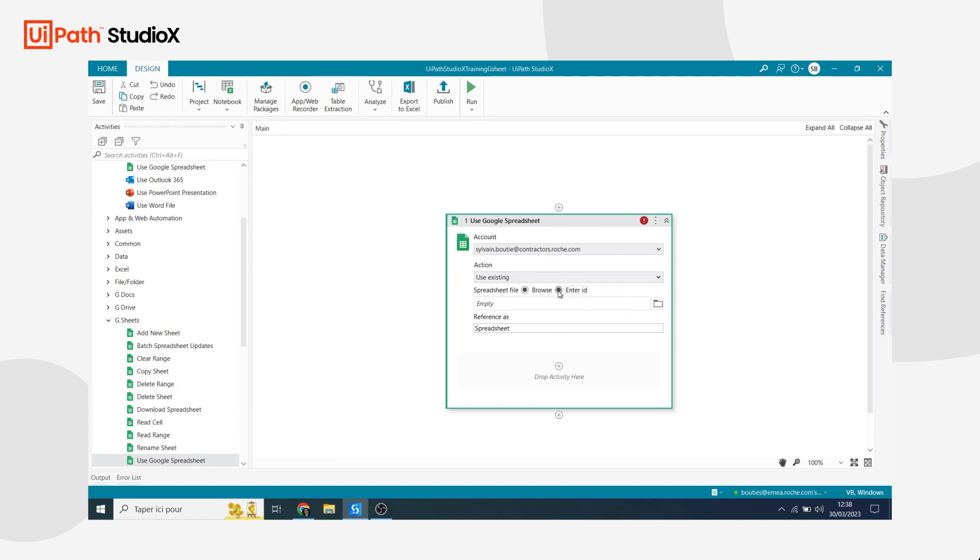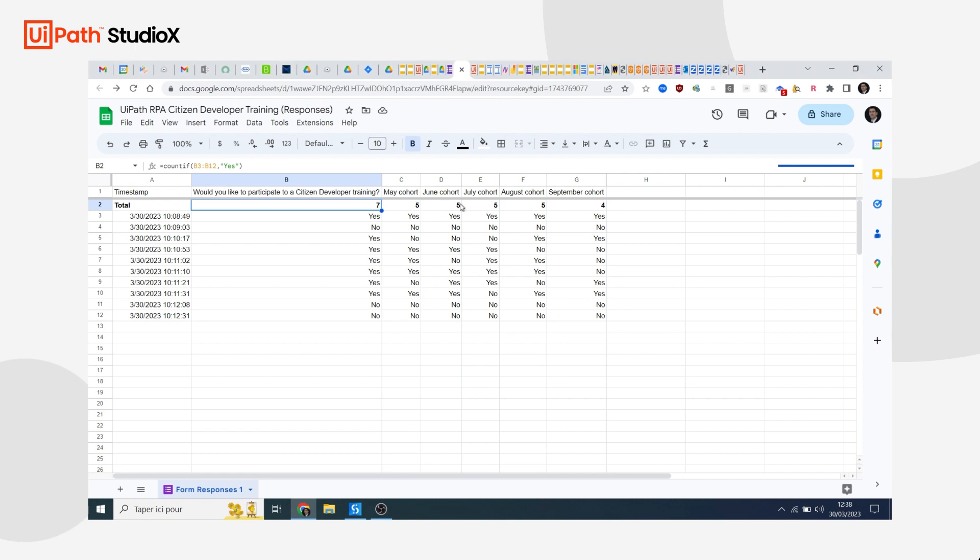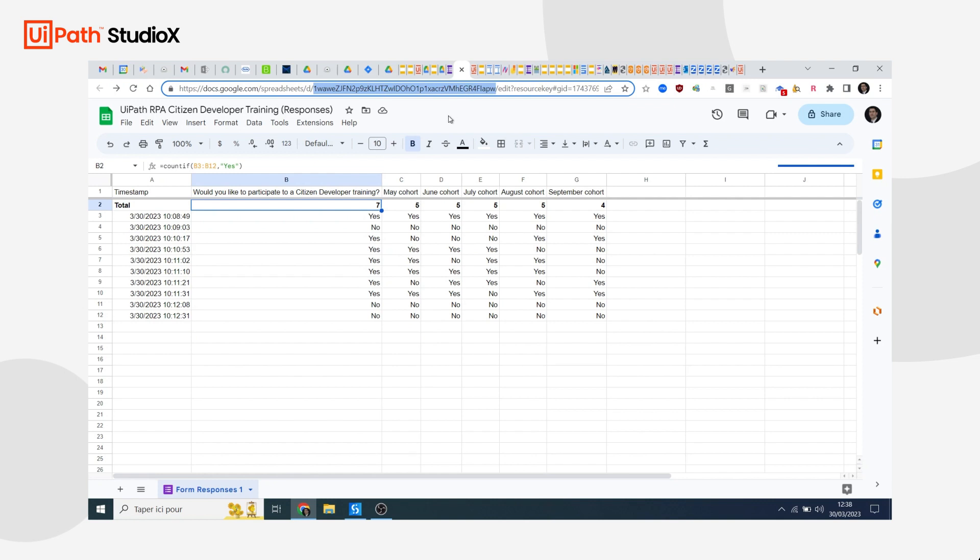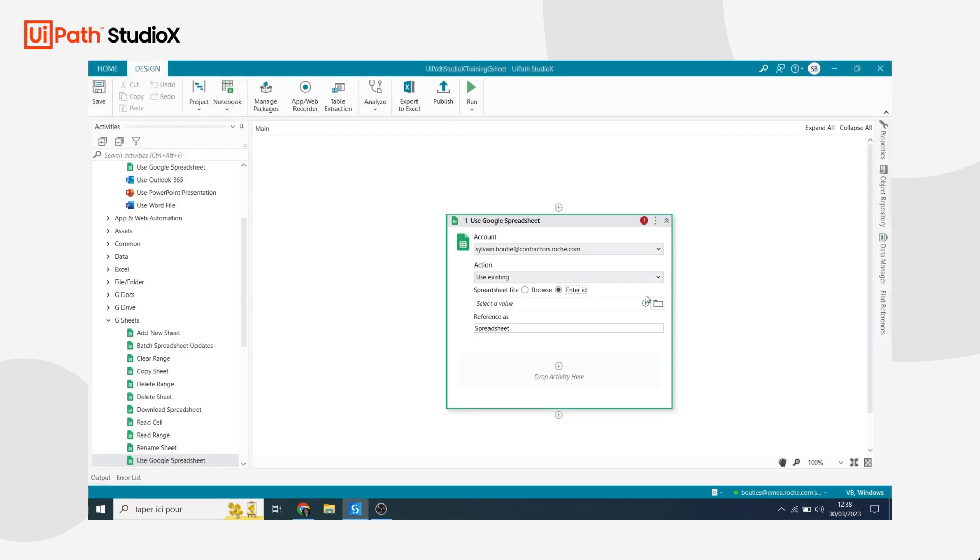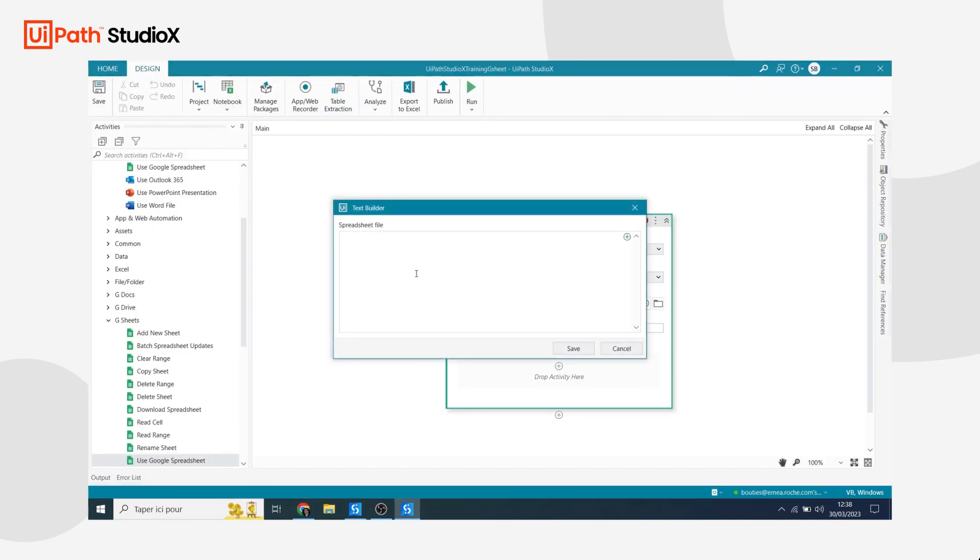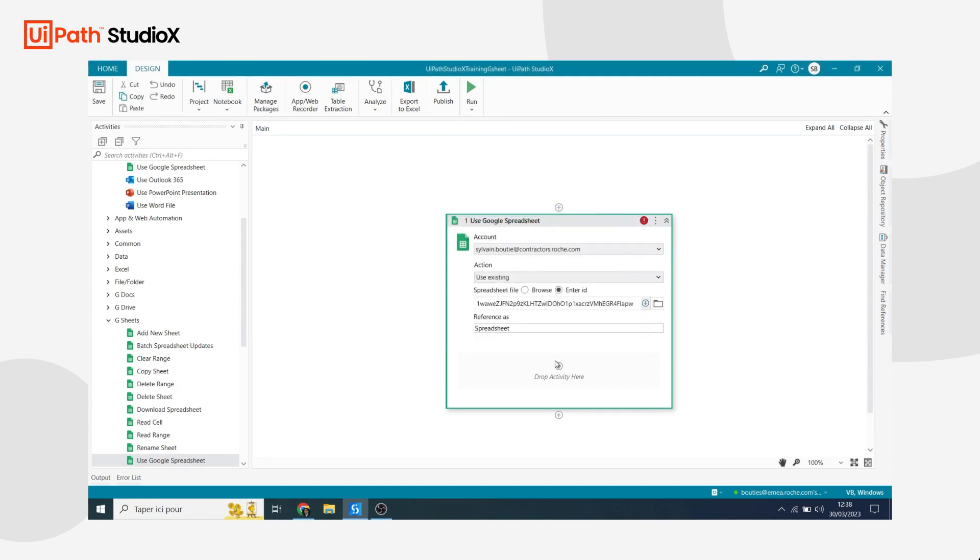So I prefer using the ID of the spreadsheet. I'm going to select the second option and I'm just going to copy the ID of my spreadsheet that I'm going to find in the URL and I'm just going to paste it in the text builder here. So that's how I can connect to my Google Sheet.